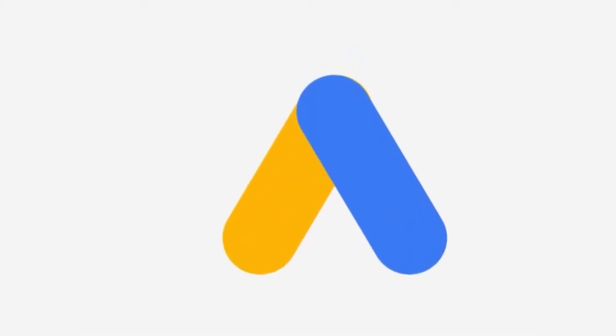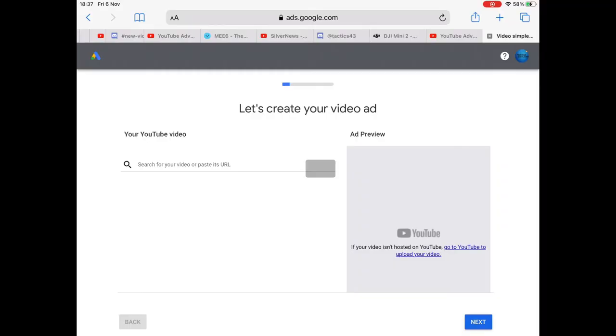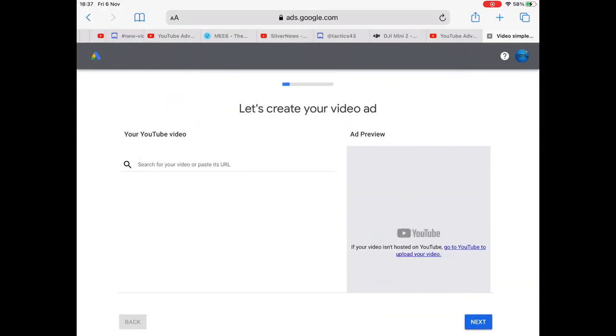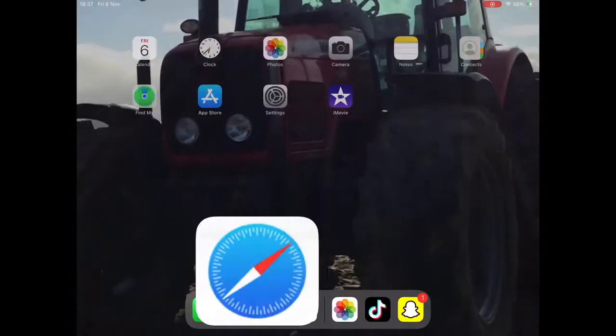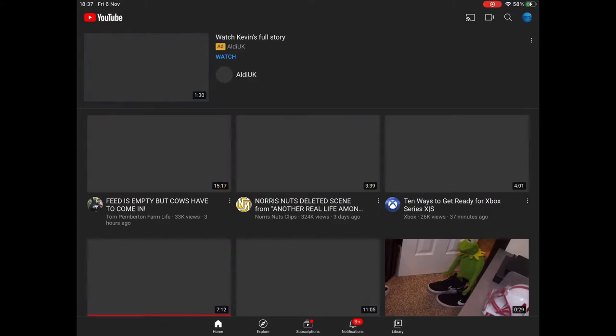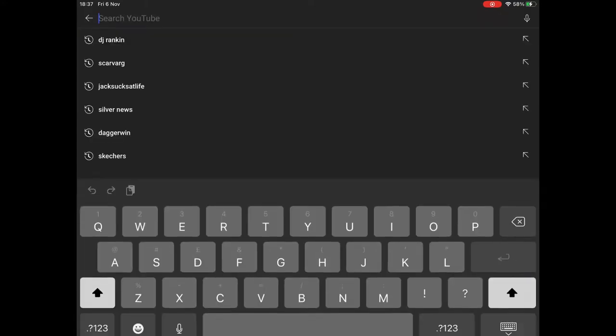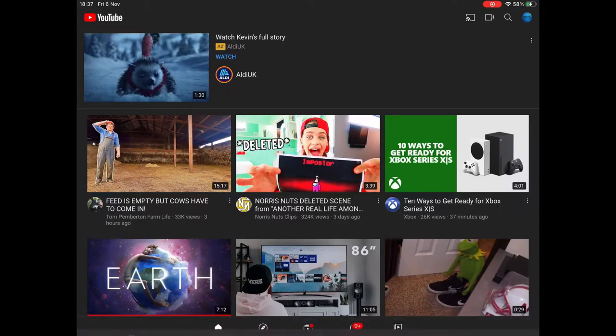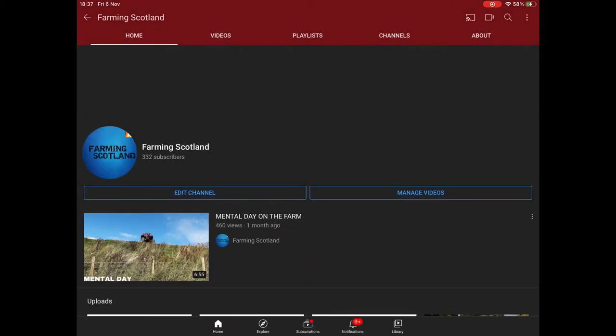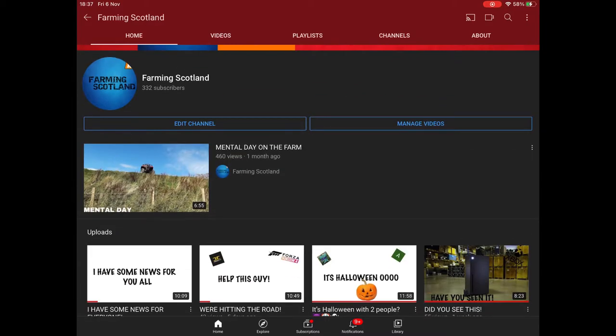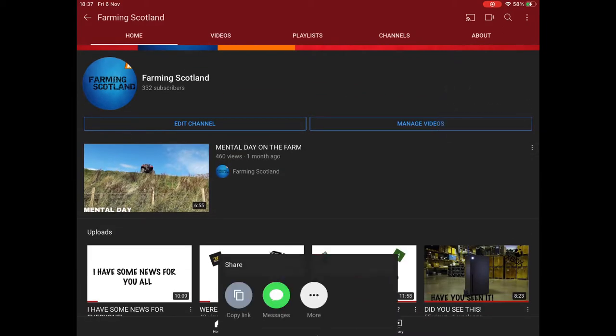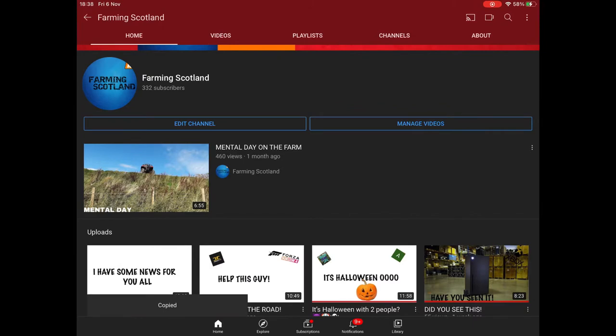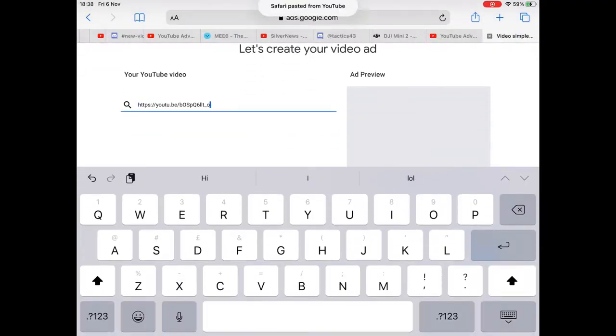Look at this ball thingy. So we need to enter the link of the video and it is going to be mental death on the farm. So we'll get that one copied. Or we'll get that pasted in here.